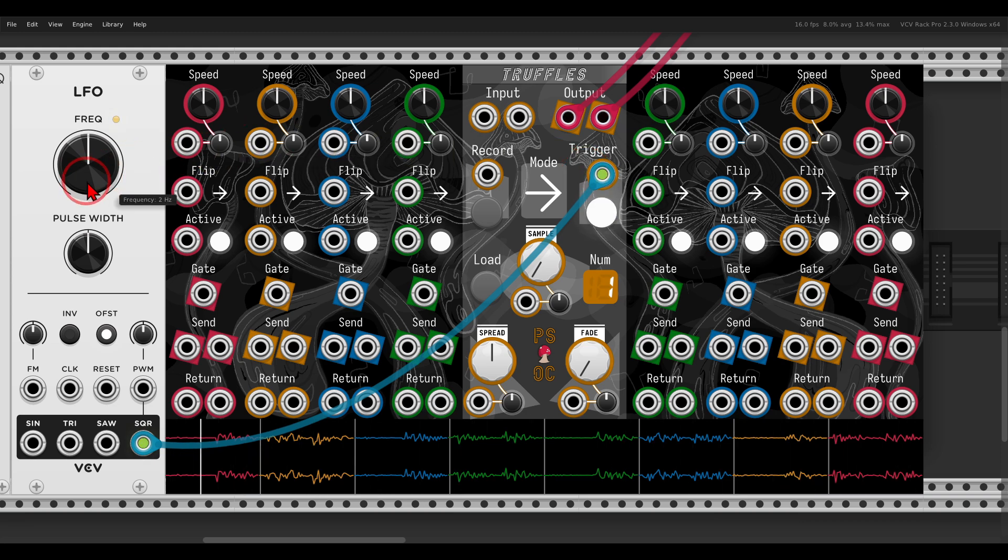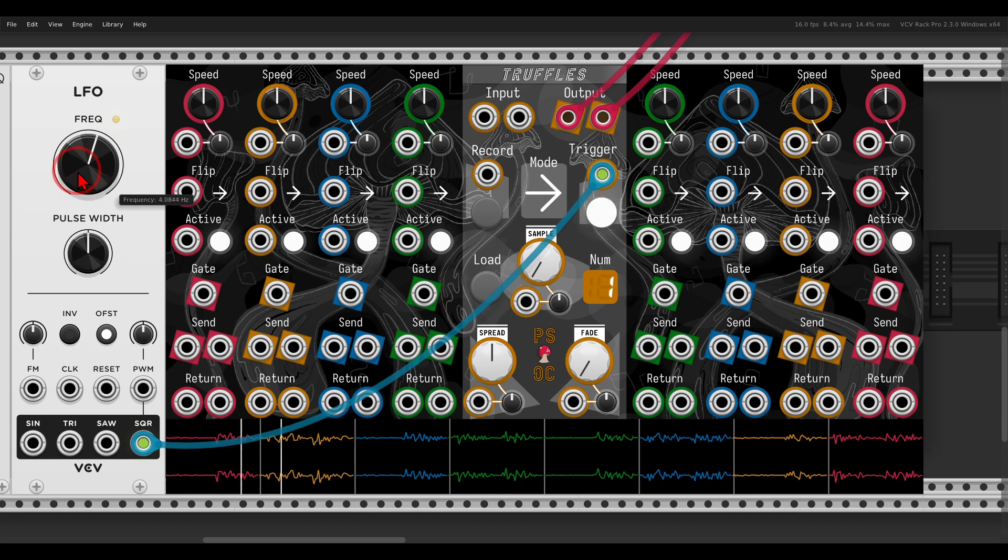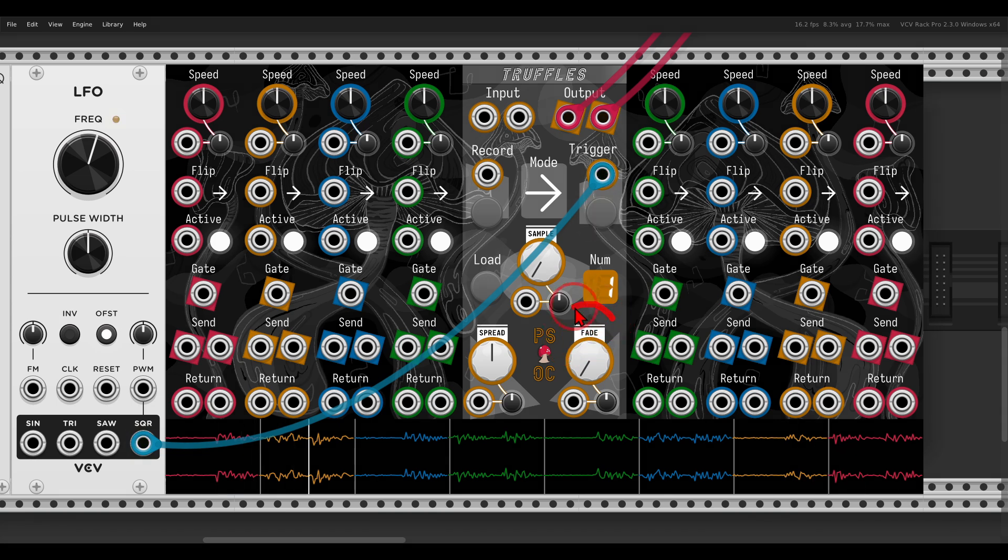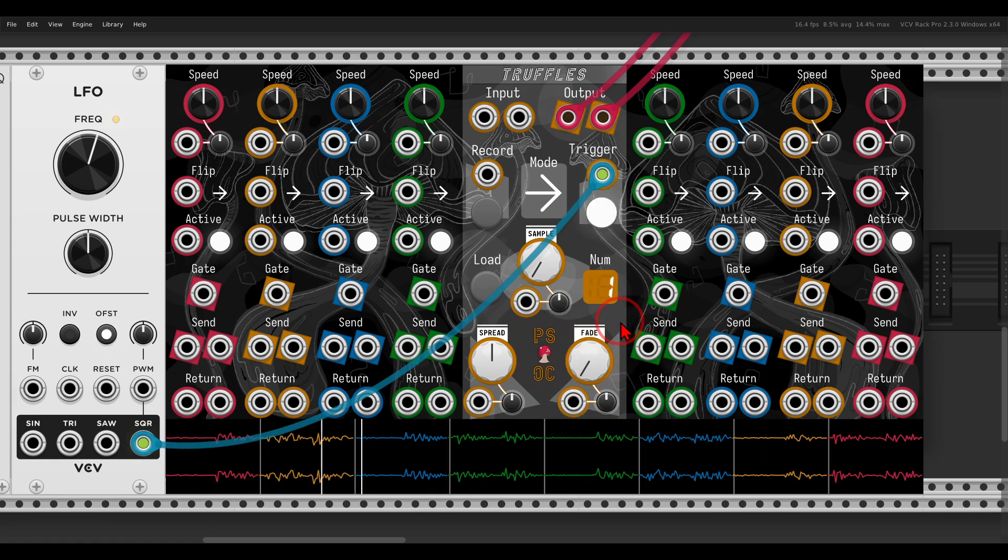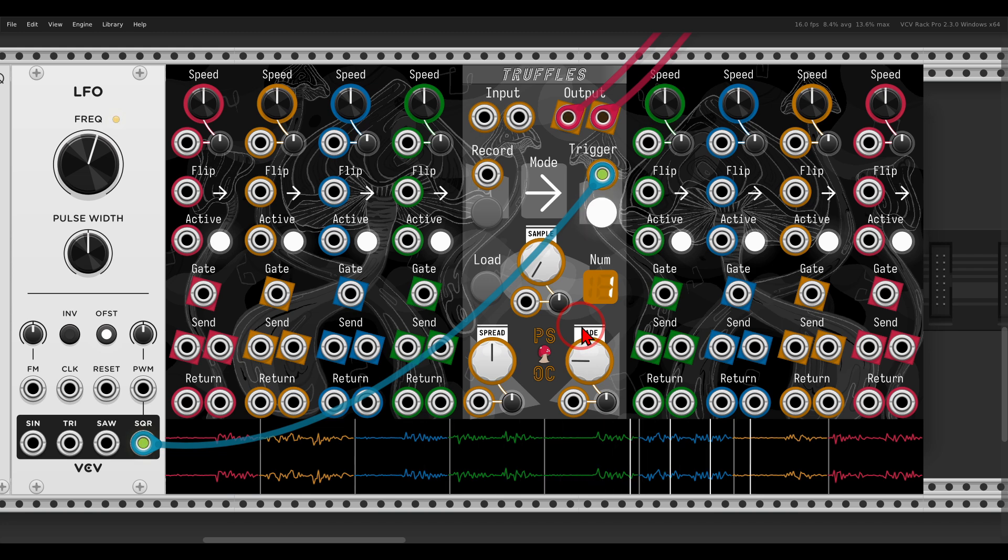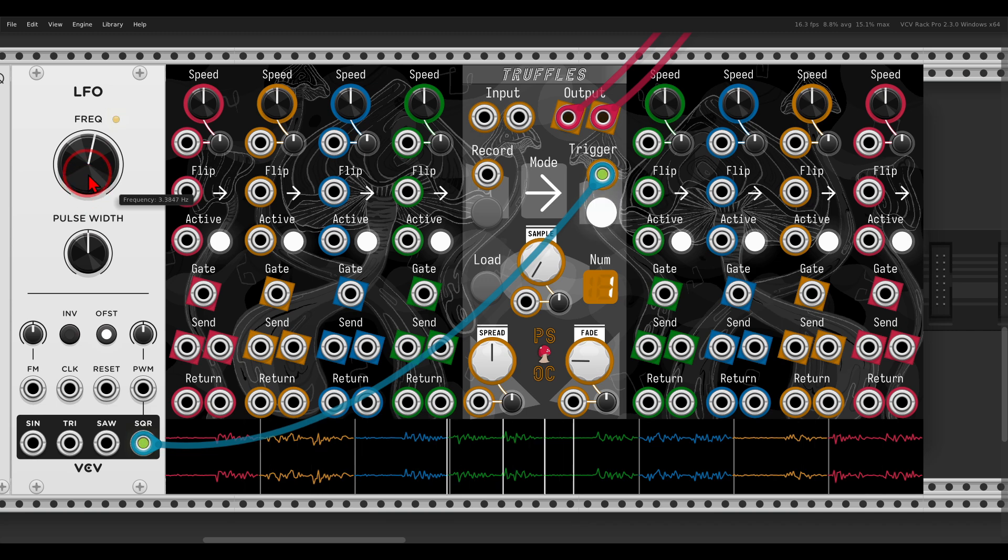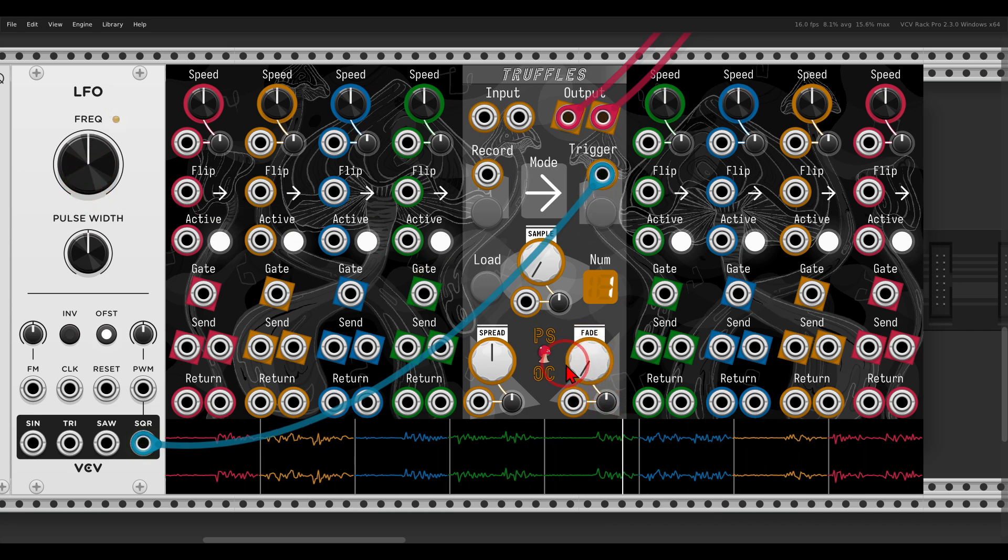If I trigger this quicker, you see they are playing on top of each other. This will also be influenced by the fade control that will add cross-fading between the splices. So they will really play on top of each other.